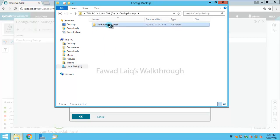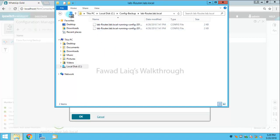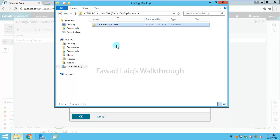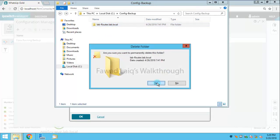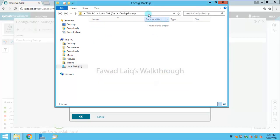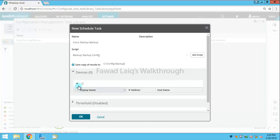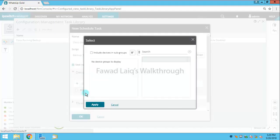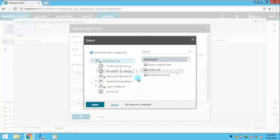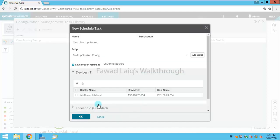You can see I already have some configuration backups for my testing, so I'm going to delete this one and copy this location. I am going to select the device - I can select a group of devices also, but I am going to select a device over here.